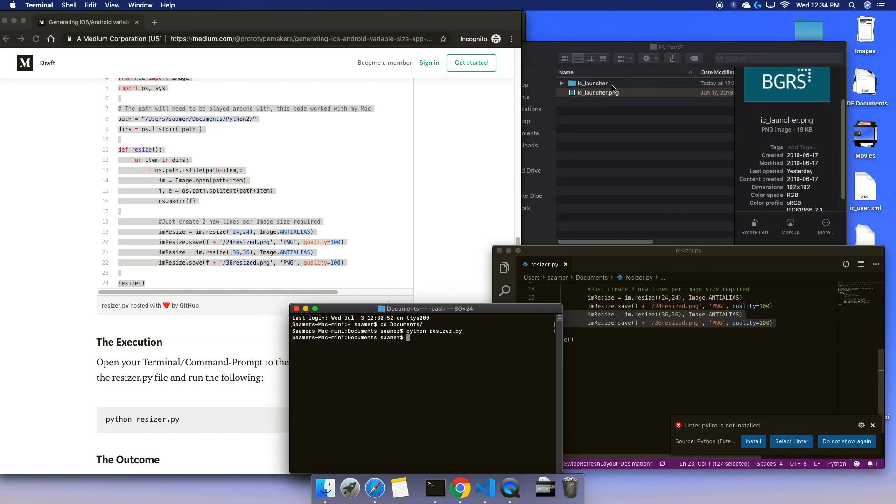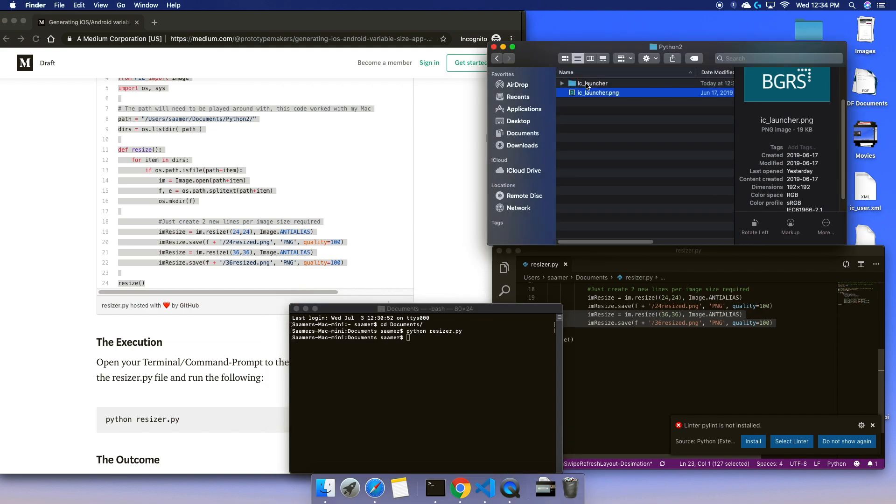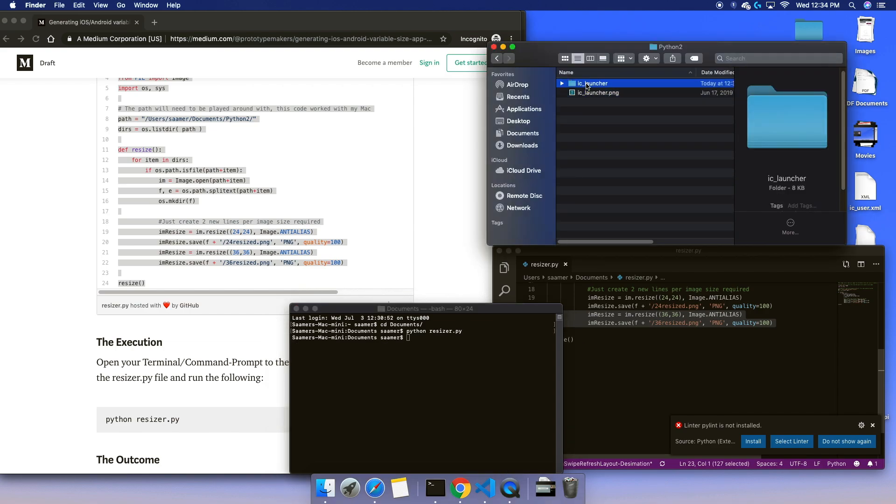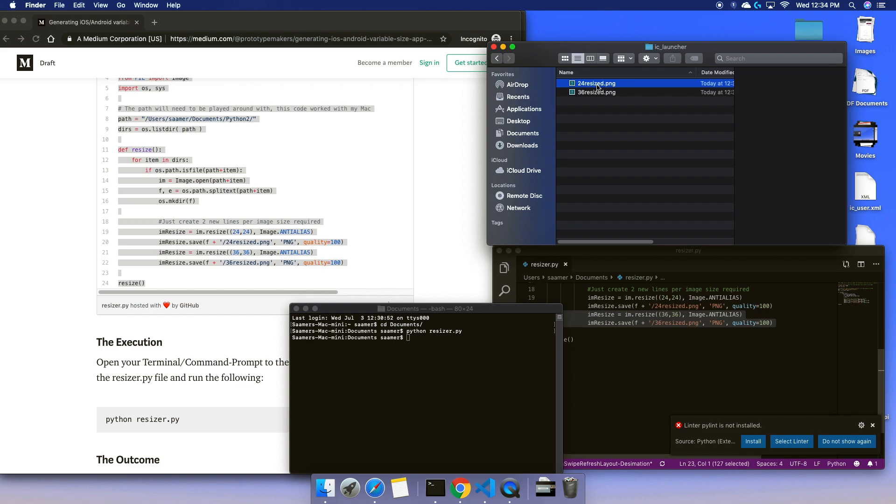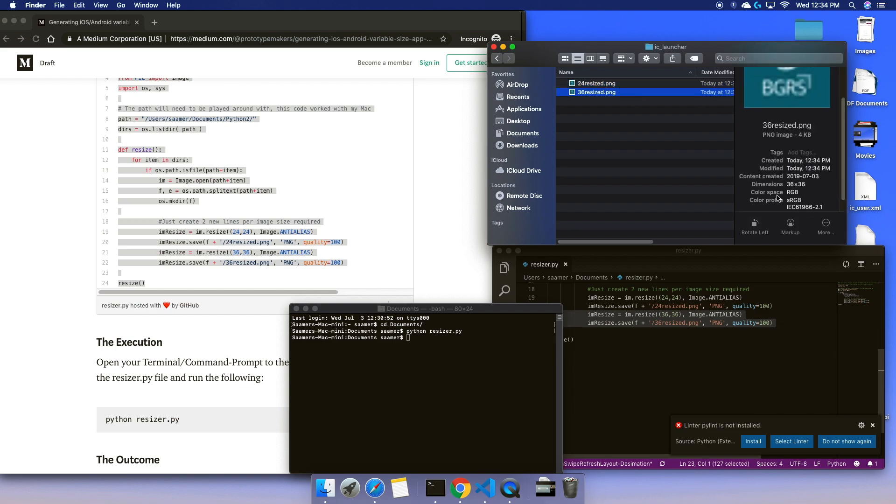I see there's a folder created, and it has 24 by 24 and 36 by 36.